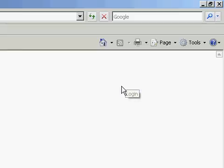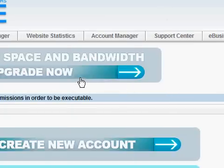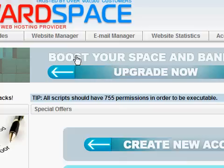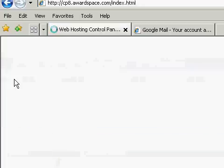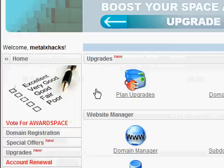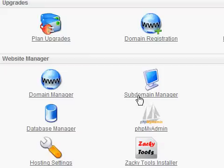And then you enter this website so you want to click home, take it to your home control panel and click subdomain manager. This is where you're going to create your account.